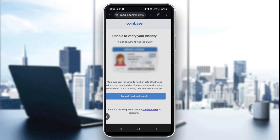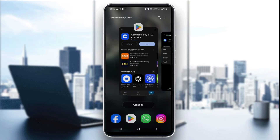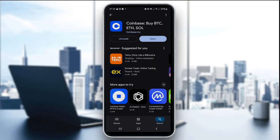Update it via the Play Store or App Store depending on which device you're using. Since I'm using an Android device, I'm going to go to the Play Store, search for Coinbase, and if the update option is available, click on update and update the app.